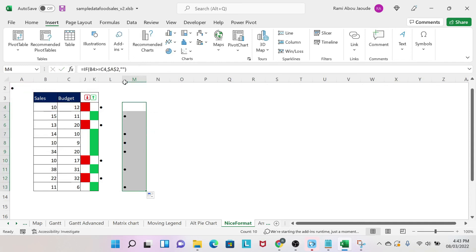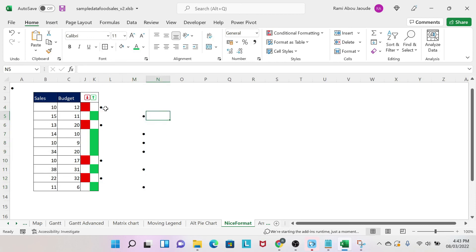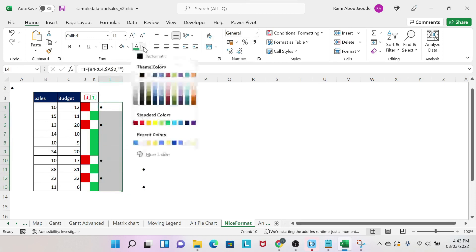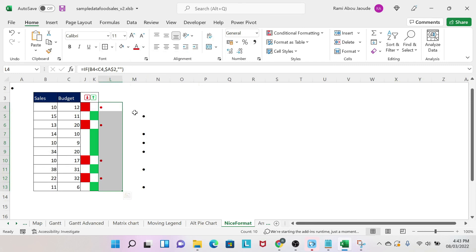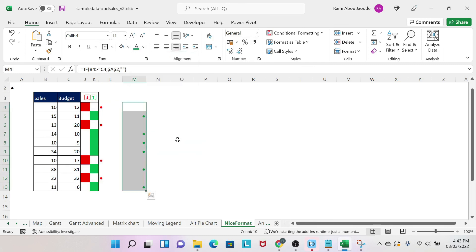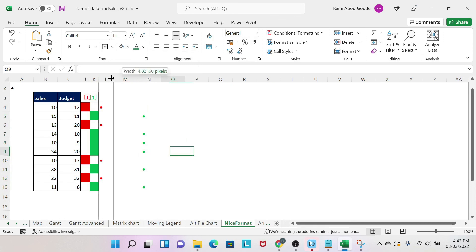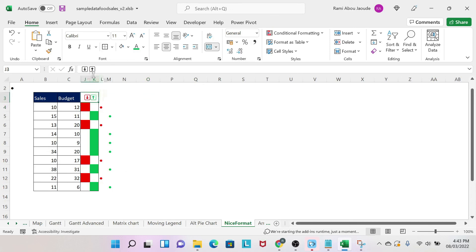To make it nice, I can also come here and say, okay, I want those dots to be here. Next, I need to color them. So I select my range, I color them in red. I select my range, I color them in green. Then I need to make my cells smaller, so I make them smaller.